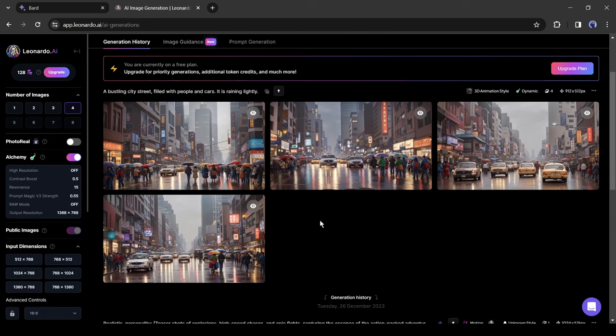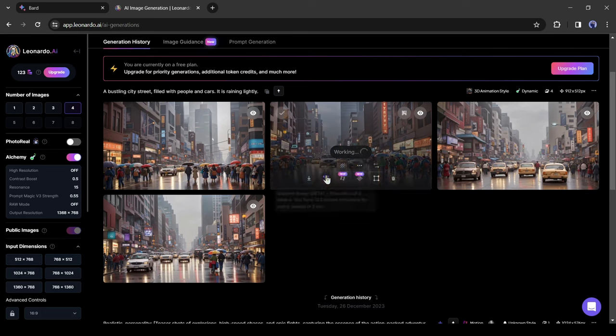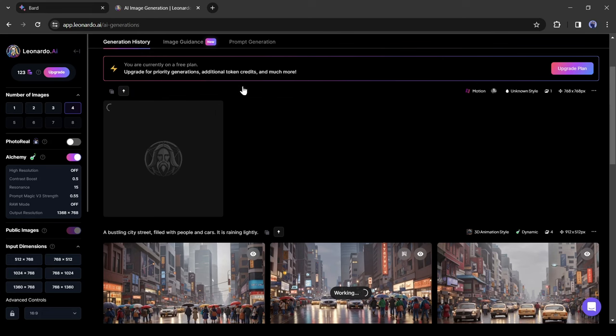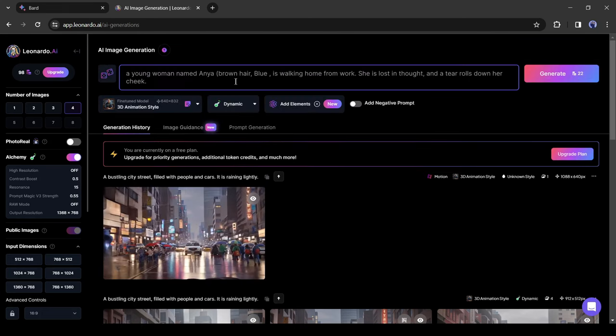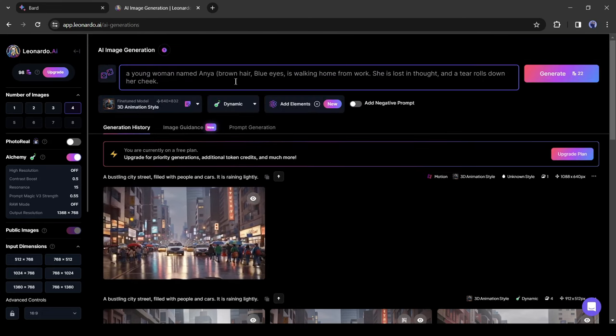Now select the best image according to the scene. After that, click on the motion button from here. It will take some time to animate your image. Once it is completed, download the video on your device. After that, enter the second scene description.